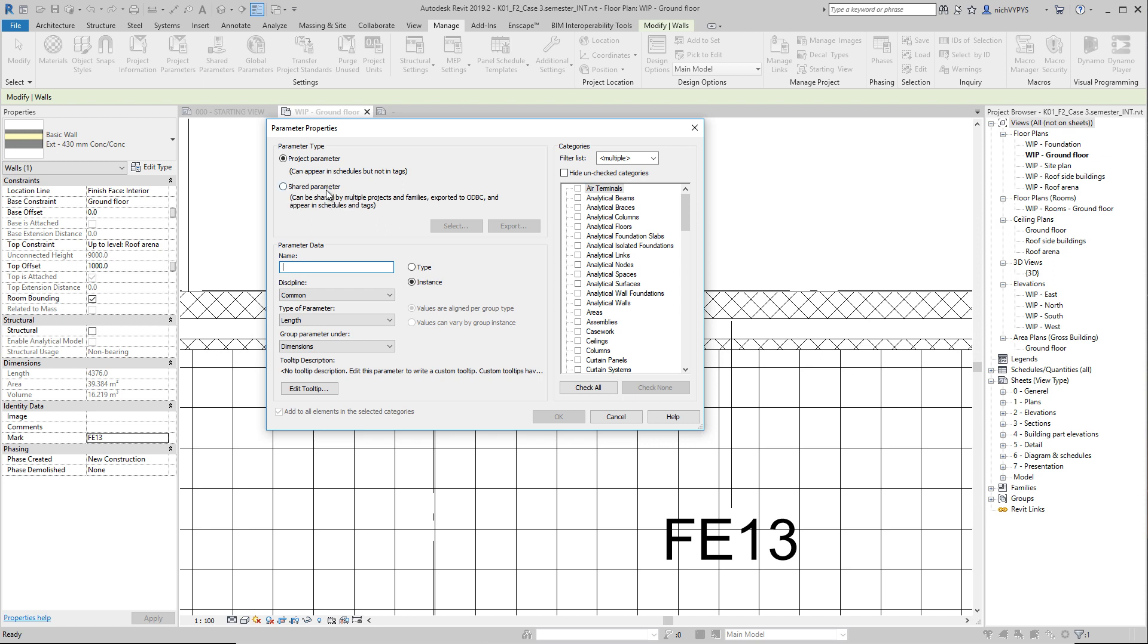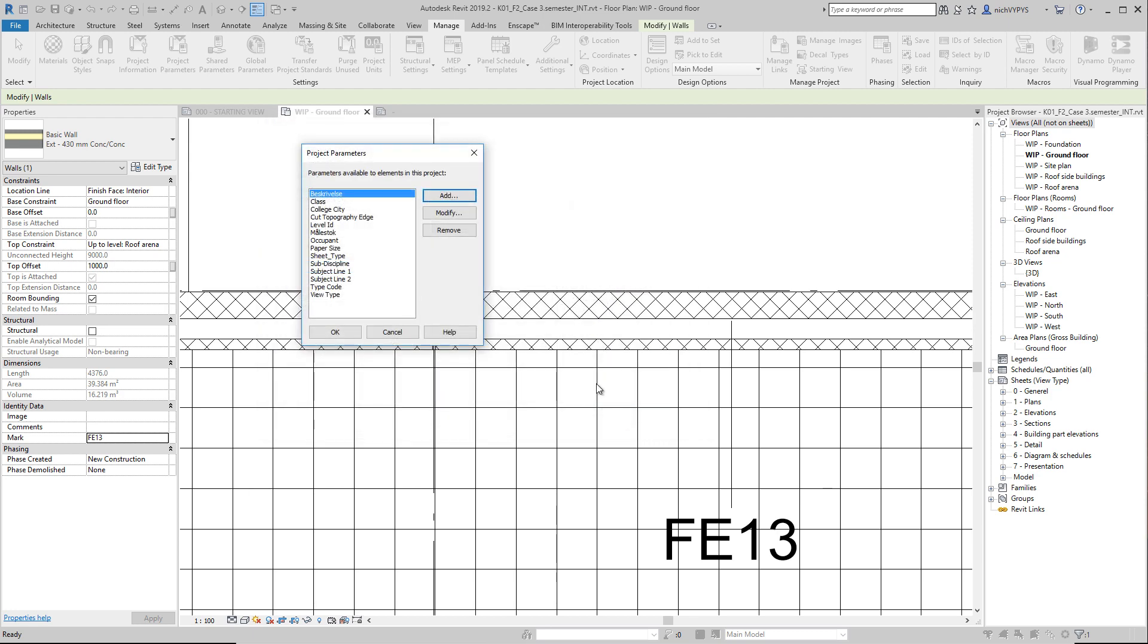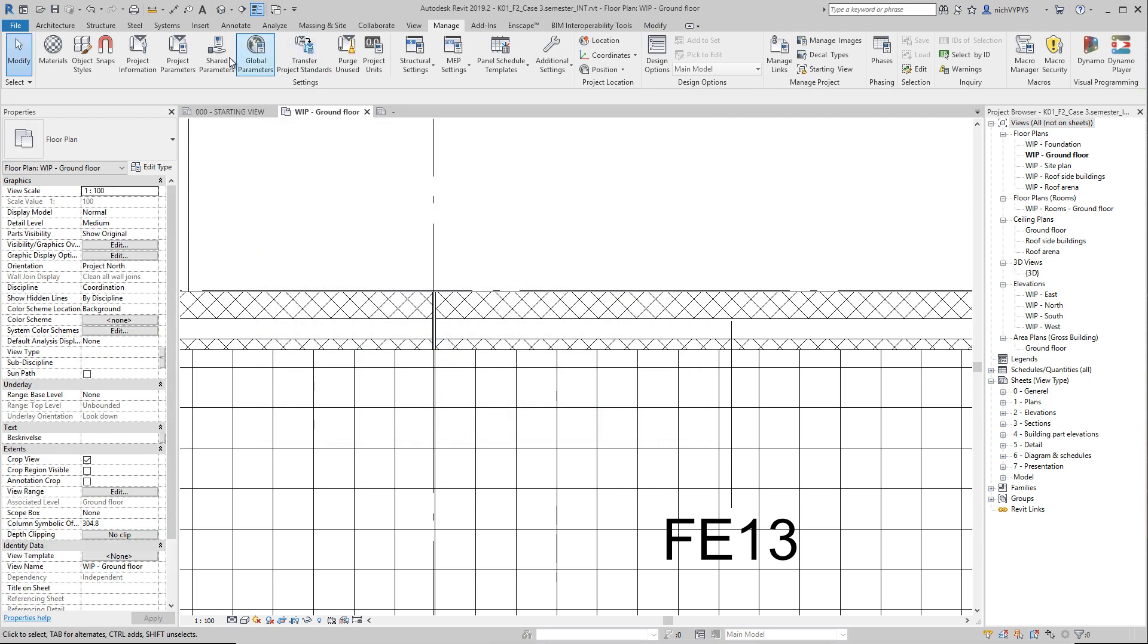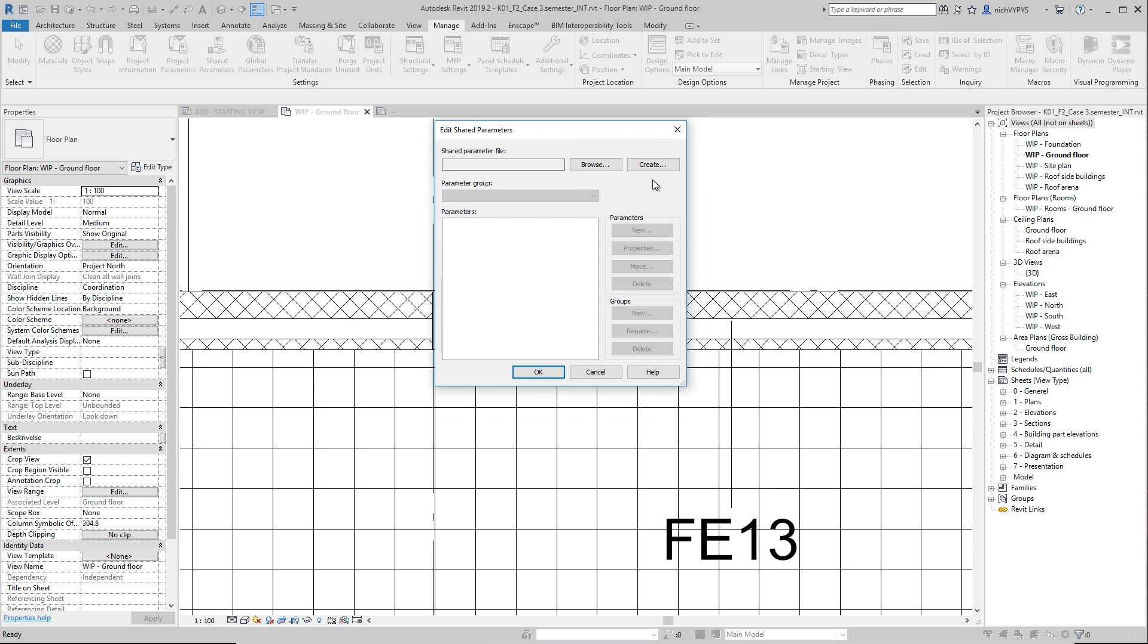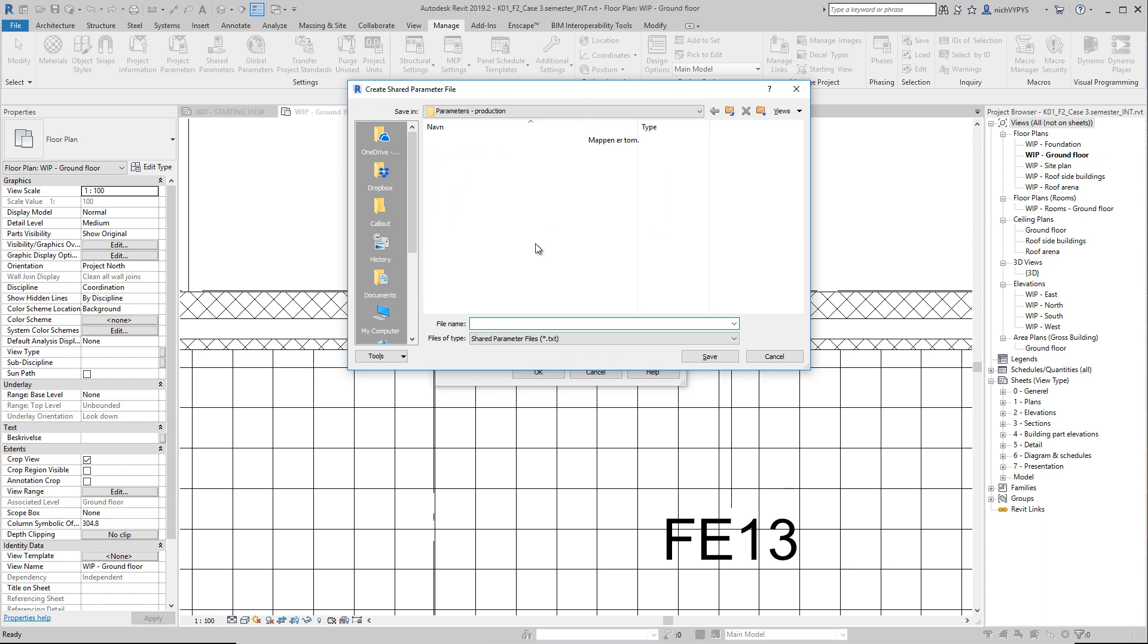So what we need to do is we need to create that bridge between the tag and the project by using shared parameters. So if I cancel this and press this one called shared parameters, this file that creates this bridge between the tag and the project is a very simple text file. So I can create one here and that can be used across the project.